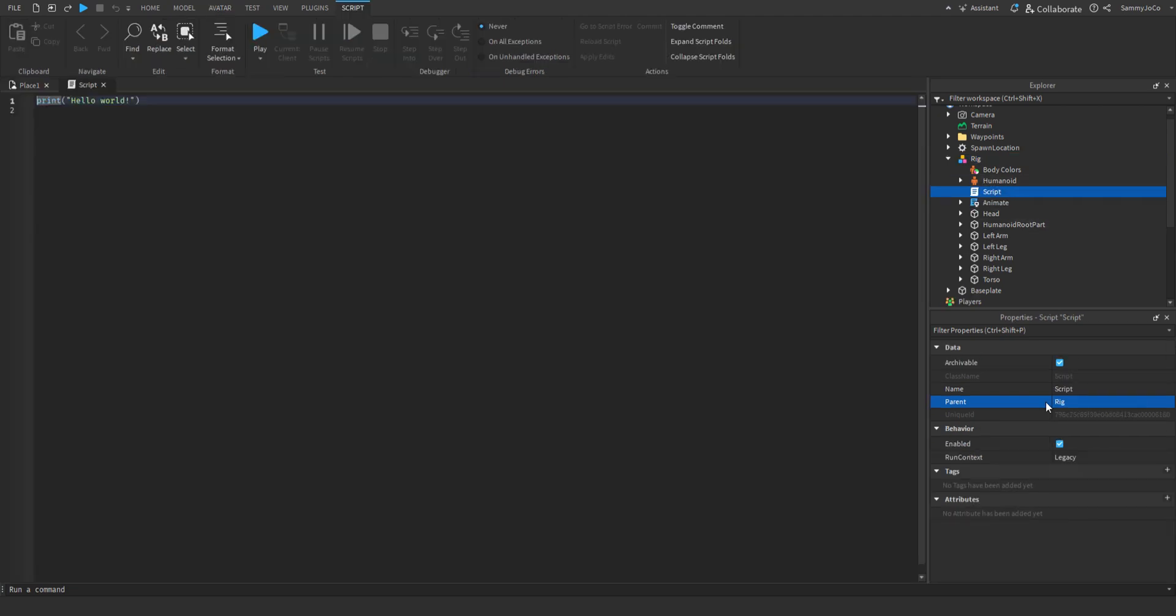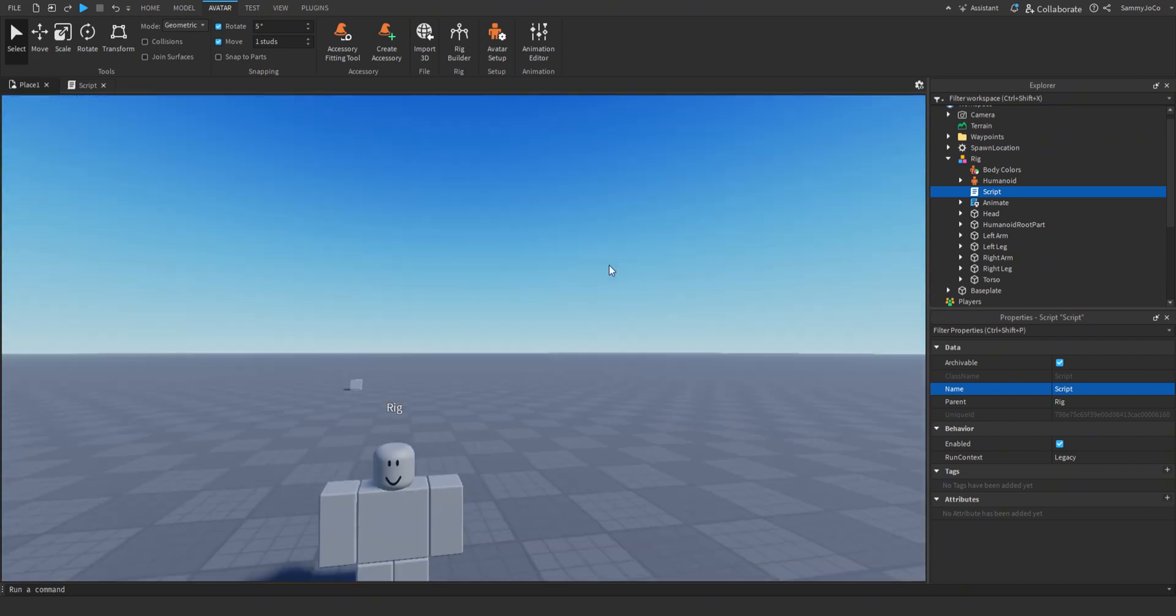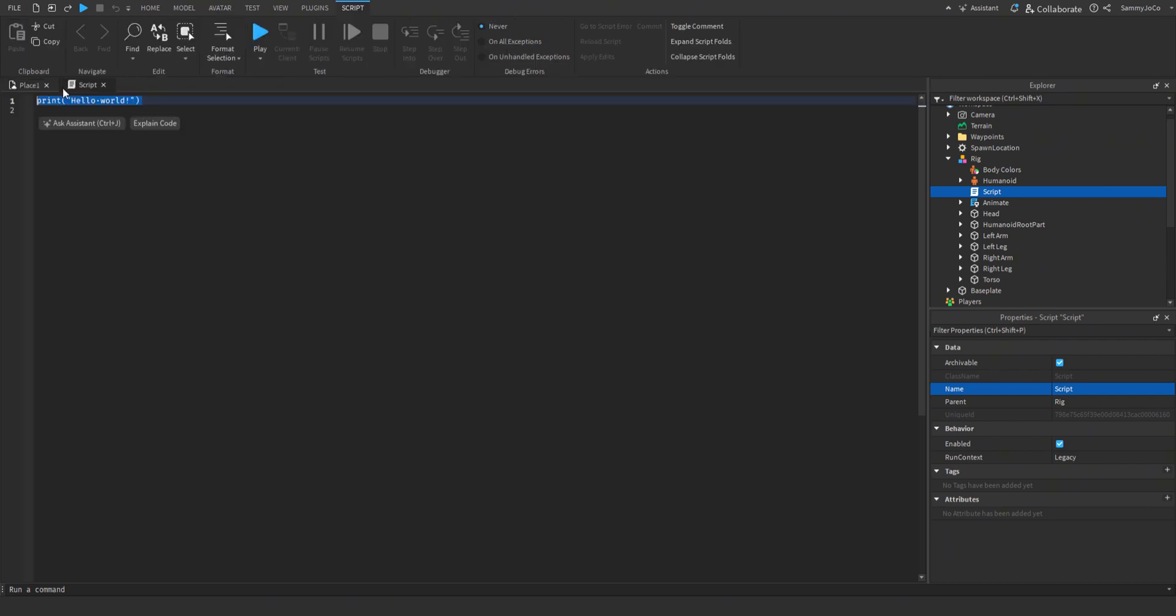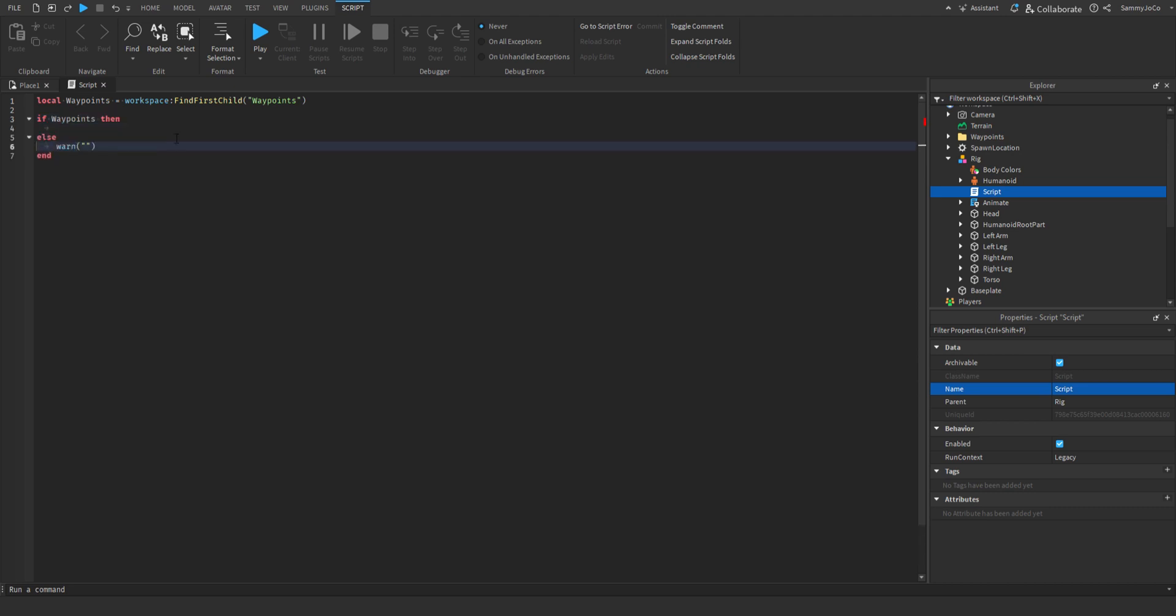And then inside of the script, let's make it so it travels along the waypoints. So let's do local waypoints equals workspace find first child waypoints. And then if not waypoints then, and then else one could not find waypoints folder inside of workspace.